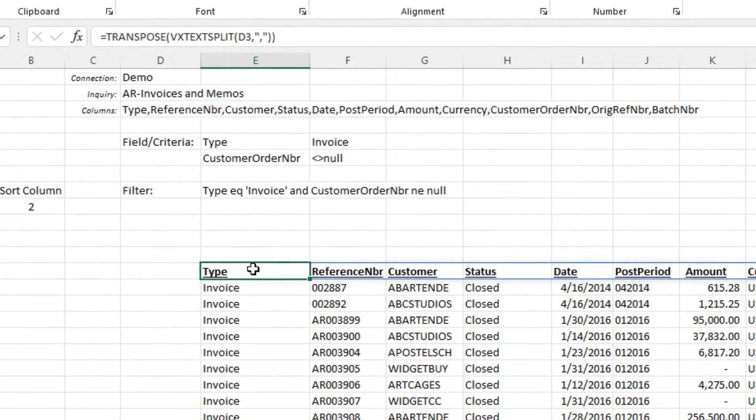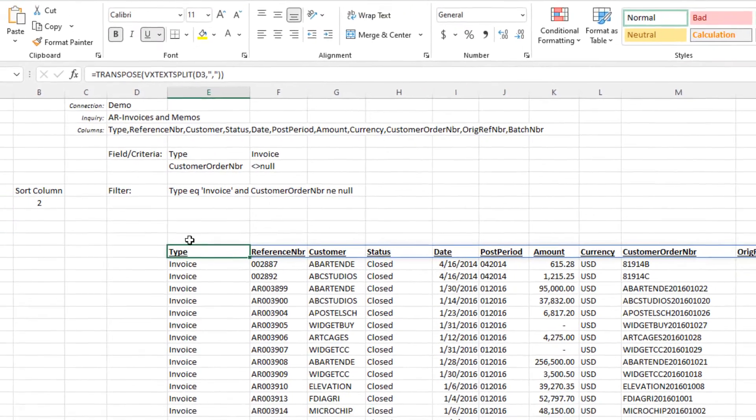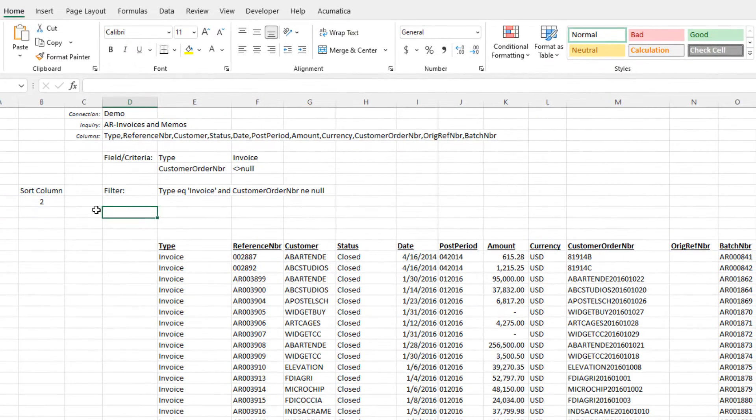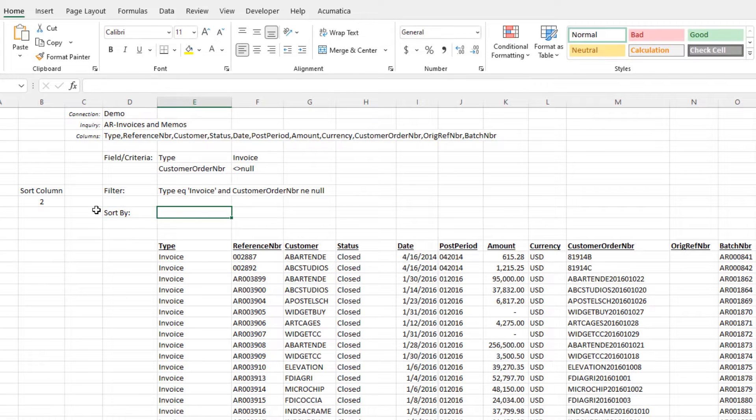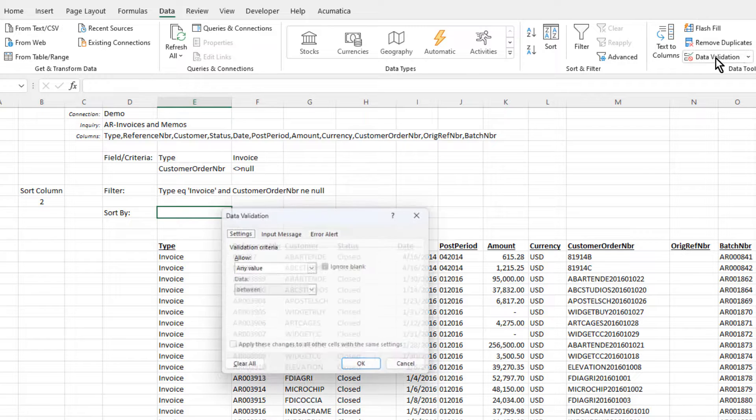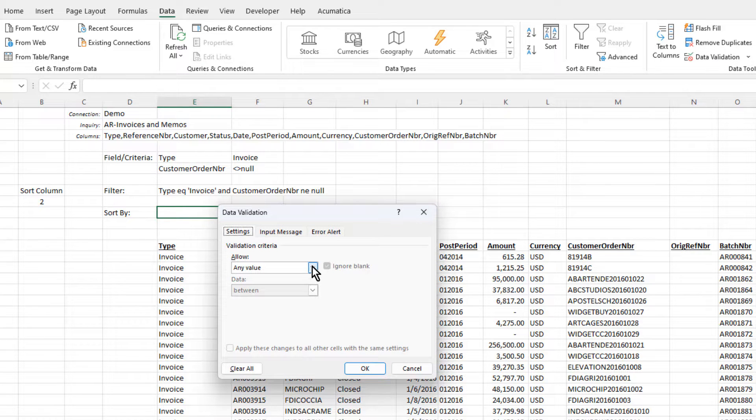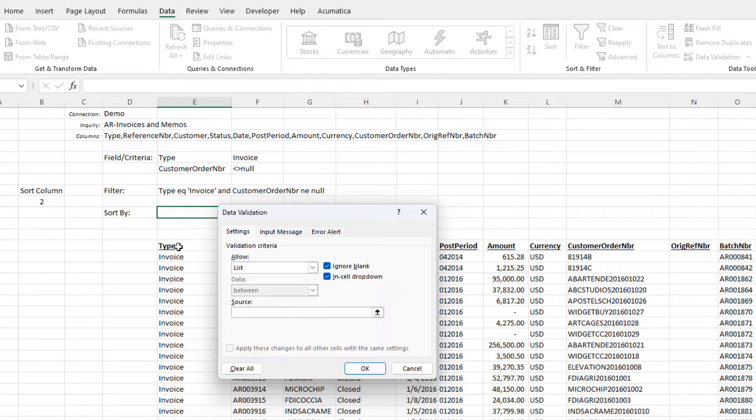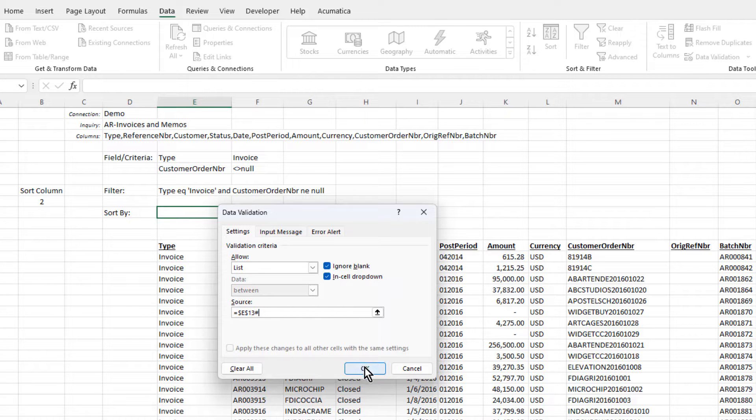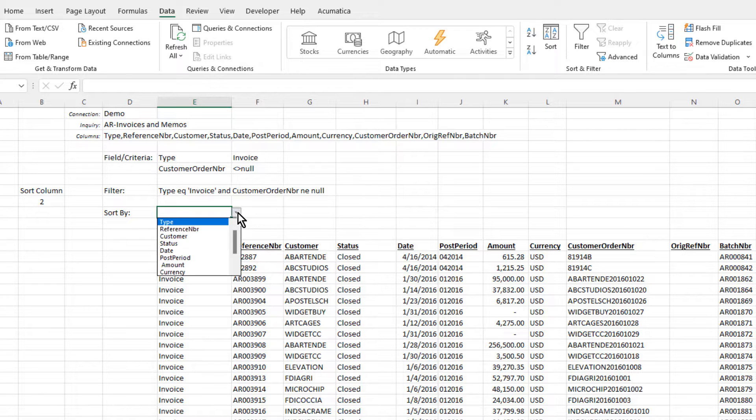Let's use Excel's Data Validation tool to create our list. Let's create a pull-down list here above our data. From the data ribbon, we'll select Data Validation. We want a list, and the values for that list are located in cell E13 and extend to the length of the array, so we'll use the pound sign to extract all the data elements. Now, all the column names appear in our pull-down.